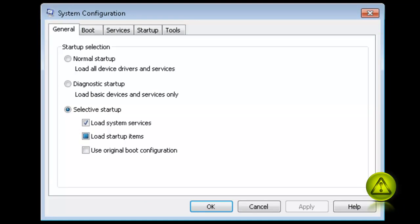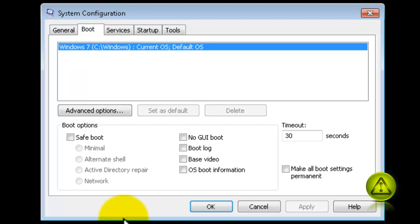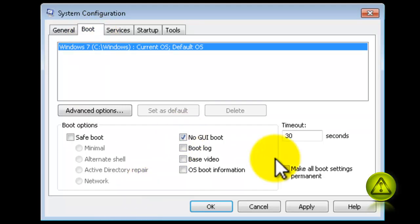Click on the Boot tab. Here, you're going to do two things: checkmark the no GUI boot and set the timeout to 3 seconds.